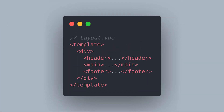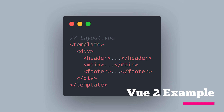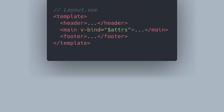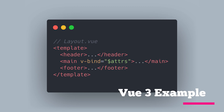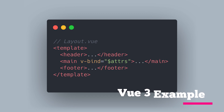Next up, Vue 3 now enables a way to have multiple root elements within a single file component. Previously a component has always needed to have a single root element, generally forcing you to wrap every component in a div tag. Vue 3 now enables you to remove this wrapper where it makes sense and instead have multiple root elements, although you will need to explicitly define where attributes should be distributed where necessary.